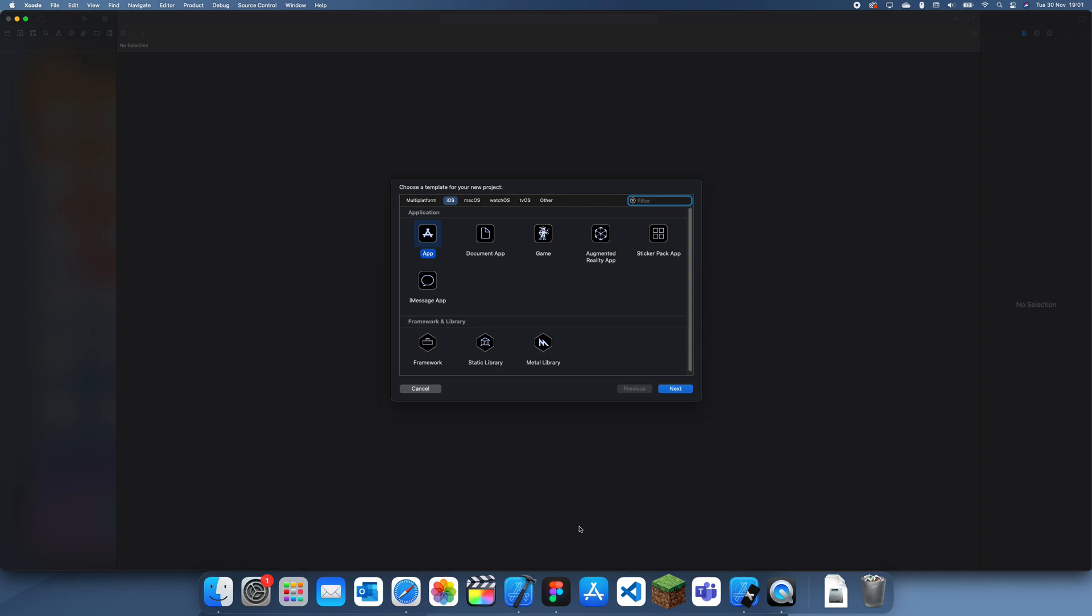Hey guys, welcome back to another Swift Programming Logic tutorial. In this tutorial I'm going to be showing you how to get your device's unique ID.